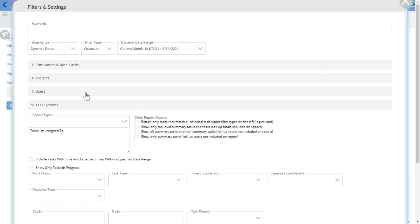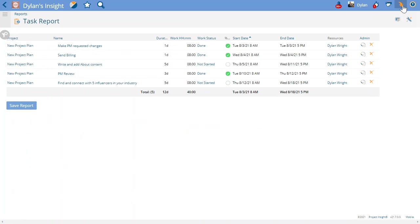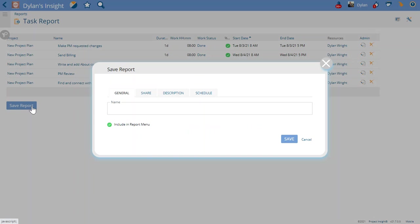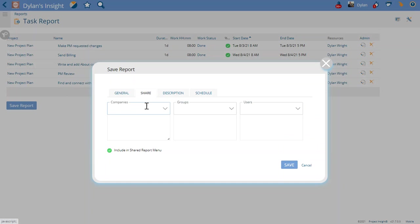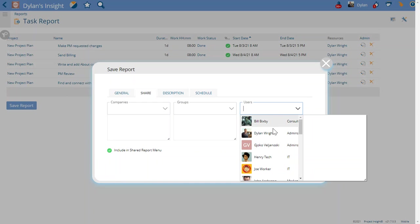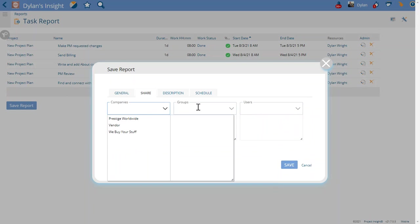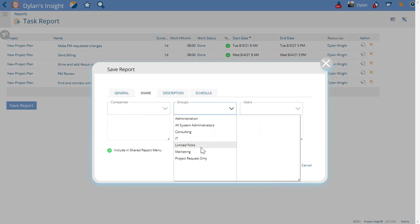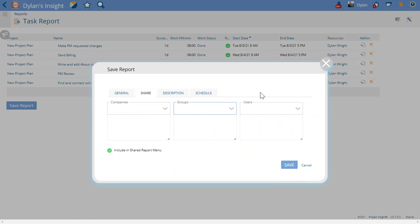If I now save this report as 'tasks I'm assigned to' and I share that with everyone in the team or all the companies or all the groups in the team, then what's going to happen is...